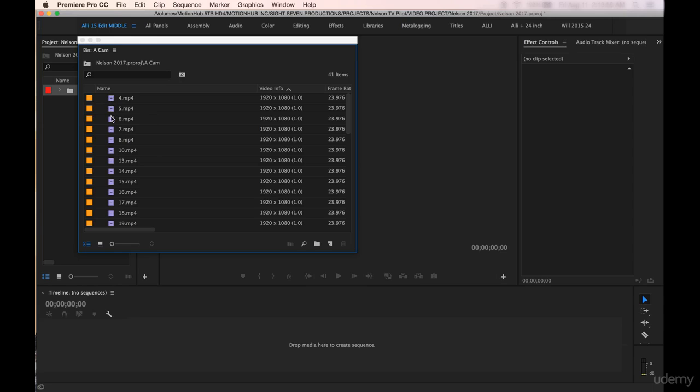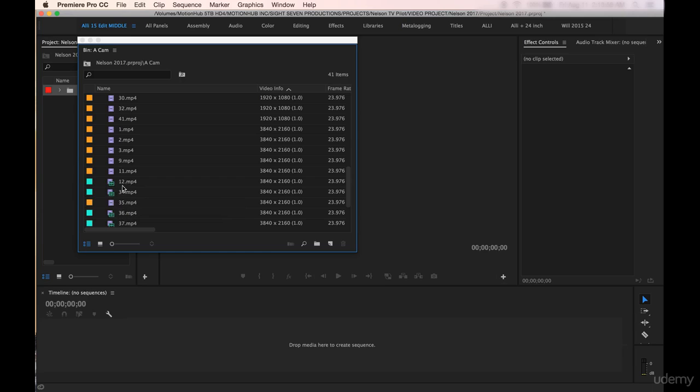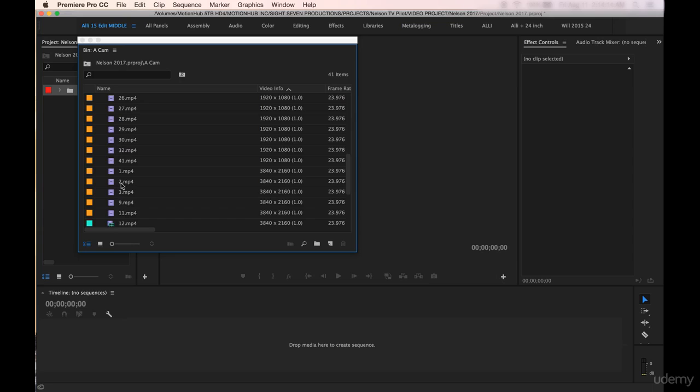You can also see here the clips that are just these purple little film strips have no audio with them, so these are the b-roll clips. And then if we scroll down you'll see these clips here with the little green audio symbol indicate that there is audio connected to those clips. You can also see that the file structure is a little bit out of order.